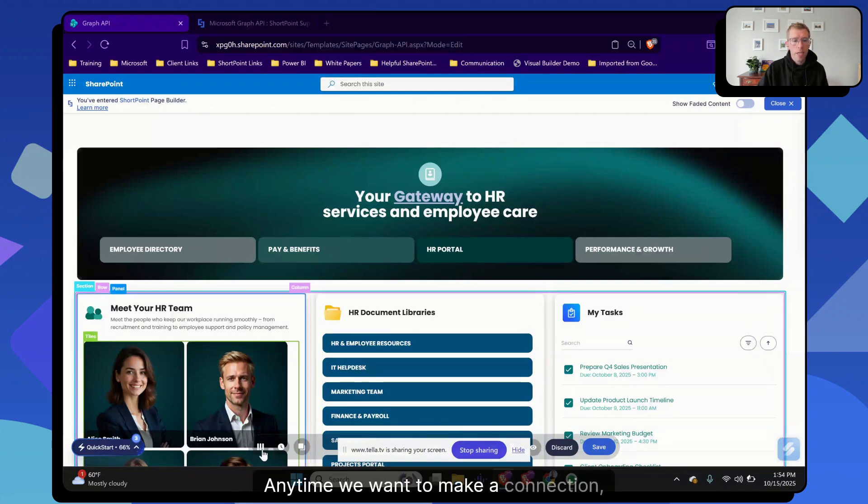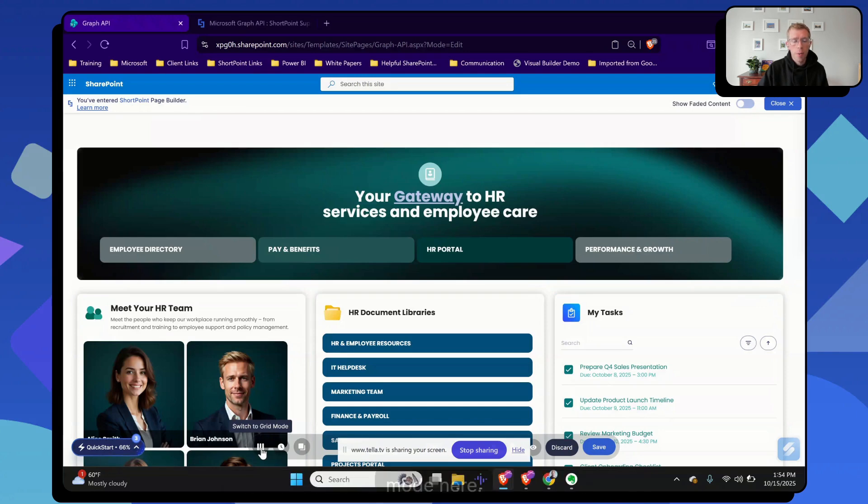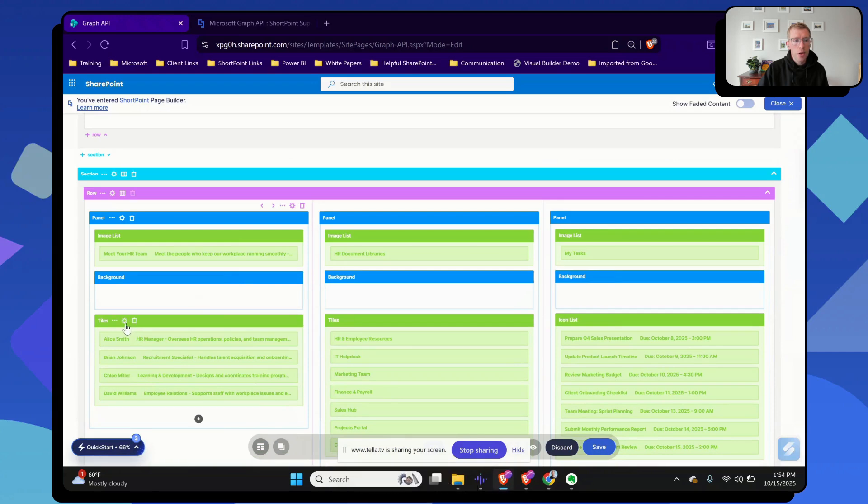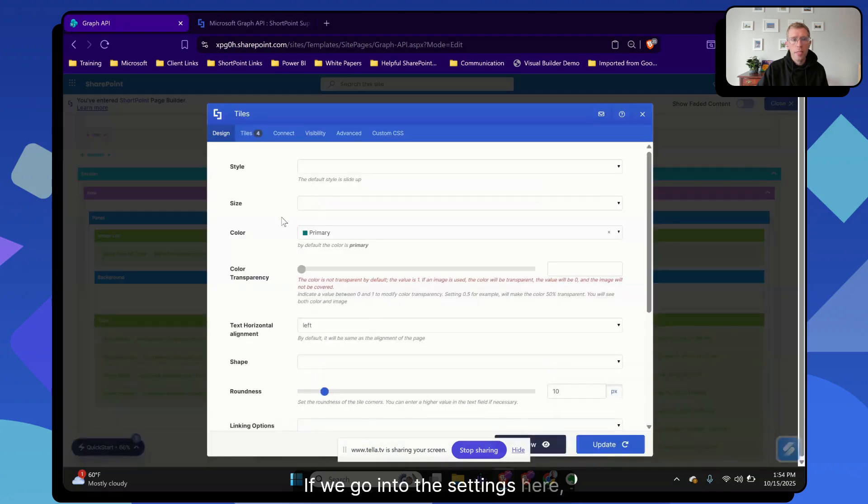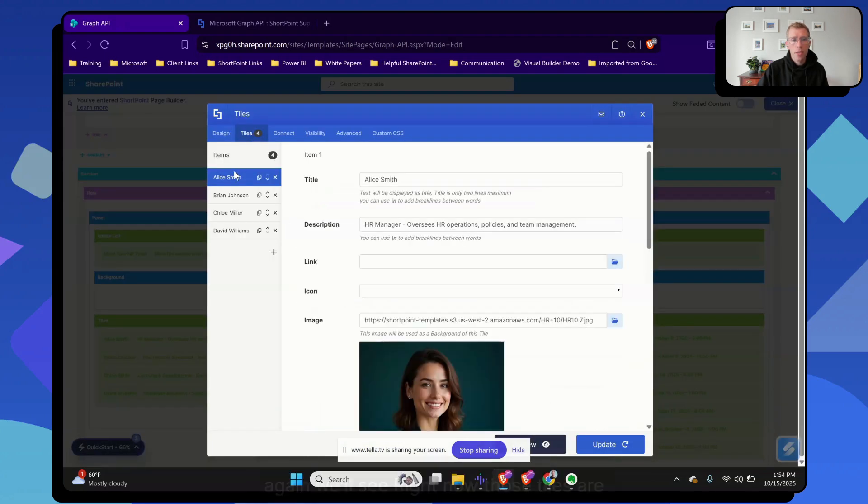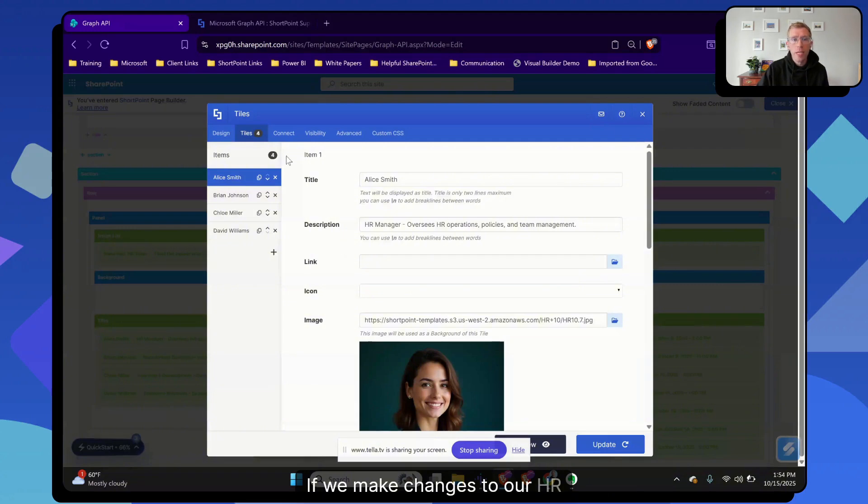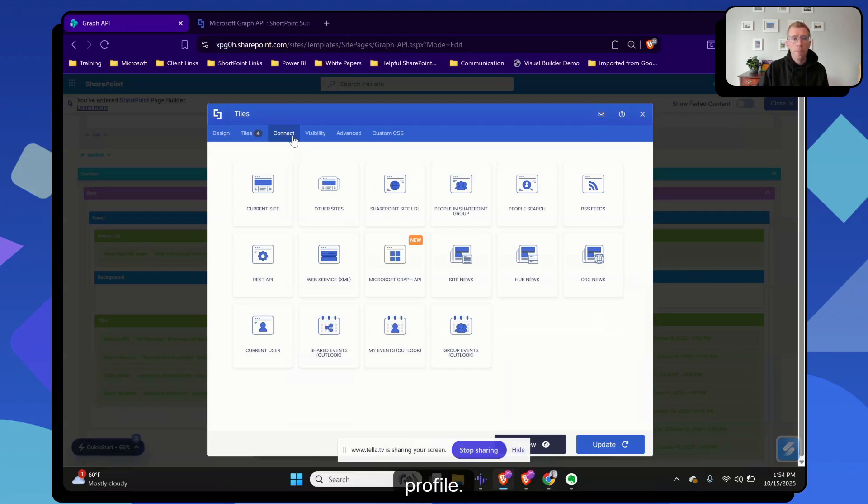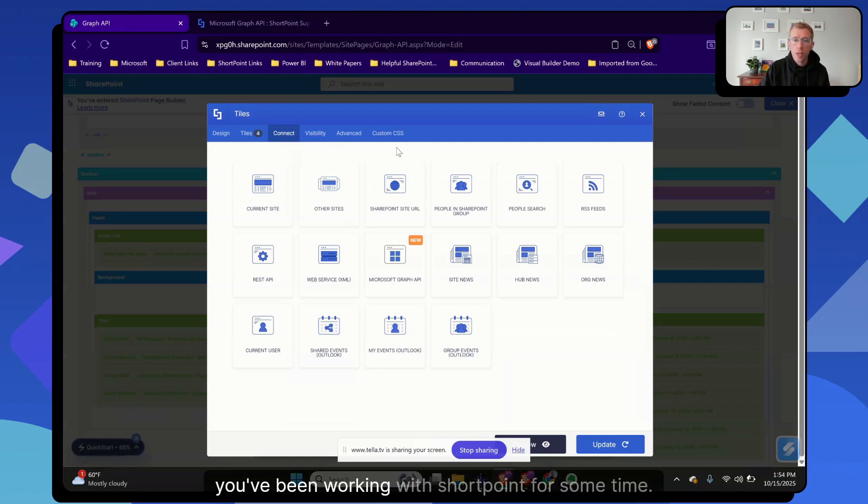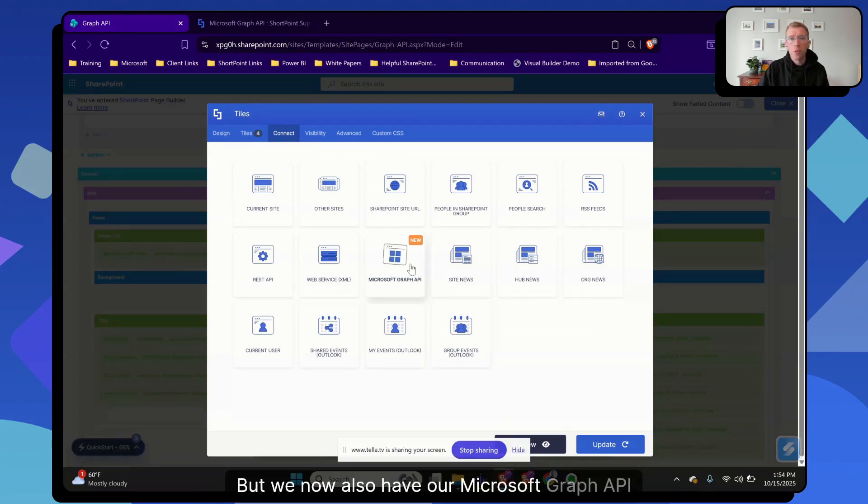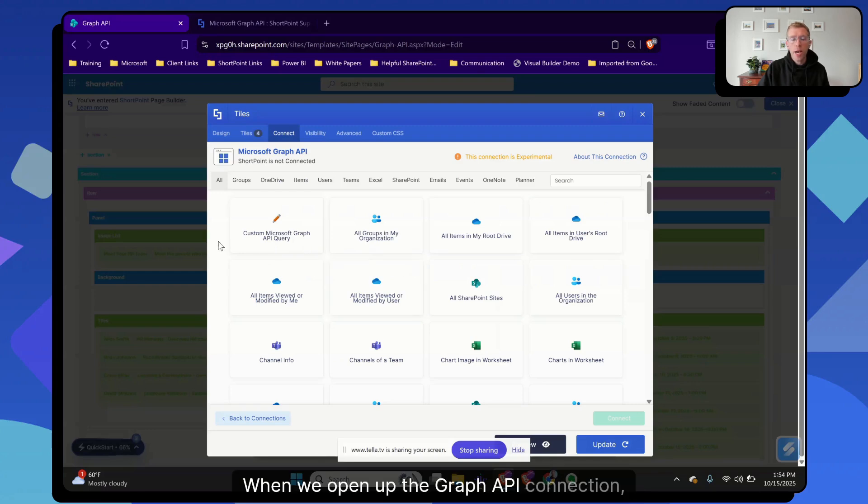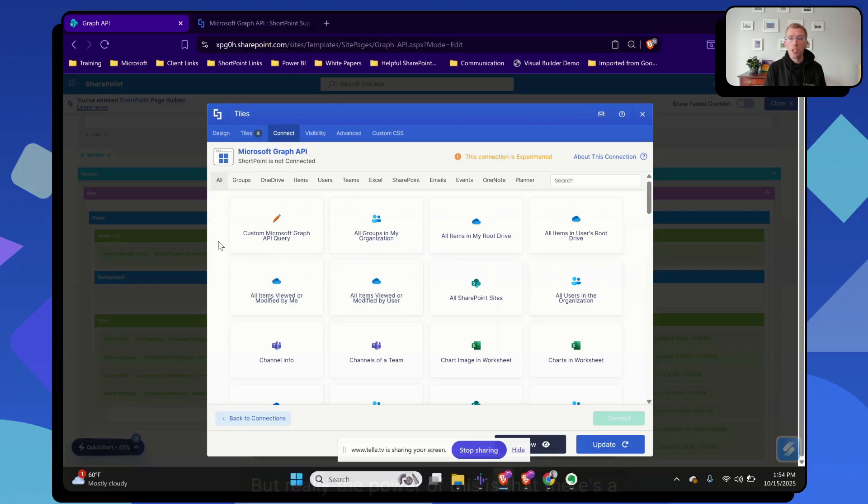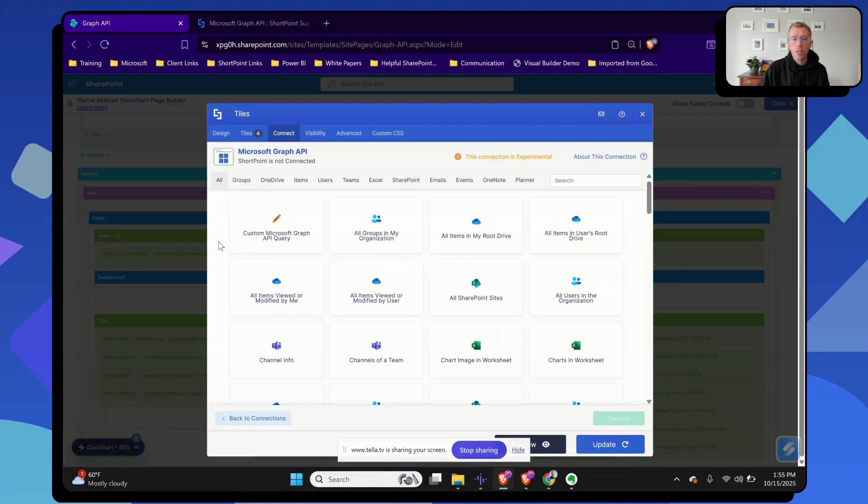Anytime we want to make a connection, we're going to need to switch over to this grid mode here. Here is the grid mode. We've got our tiles over on the left that we're using to show our HR team members. If we go into the settings here, we'll see right now those tiles are set up basically statically in the page. We don't want to have to add people manually to this page if we make changes to our HR team, but we want that to be automatically picked up based on the profile properties in their intro or active directory profile. So let's go to the connect tab. We've got all the normal connections you might be used to if you've been working with ShortPoint for some time, but we now also have our Microsoft Graph API function right in the middle. When we open up the Graph API connection, there's a few different options. It's just one connection, but really the power of this is that there's a bunch of different use cases to connect to different services and different information from within those services.